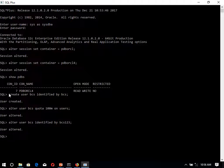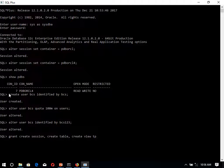Now for this one, we have to provide the grant. Grant create session, create table, create view to user BCS. Now user is having the space over there.